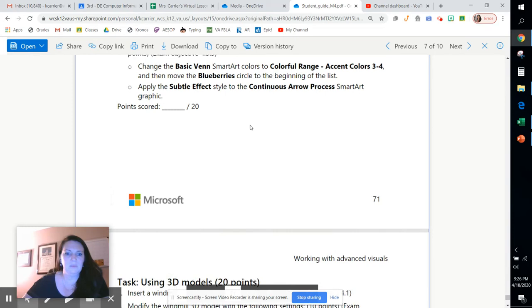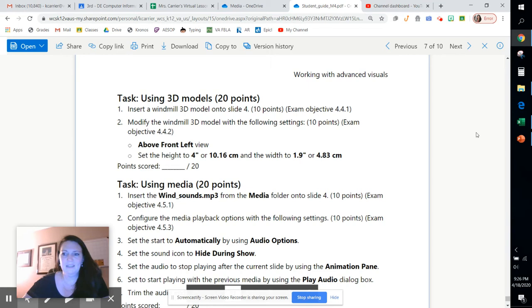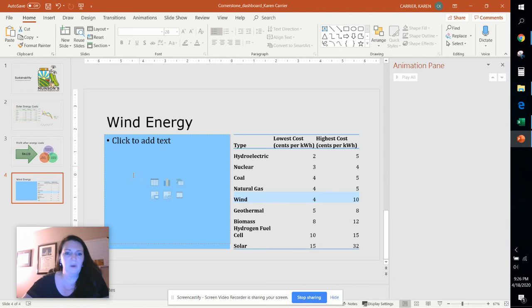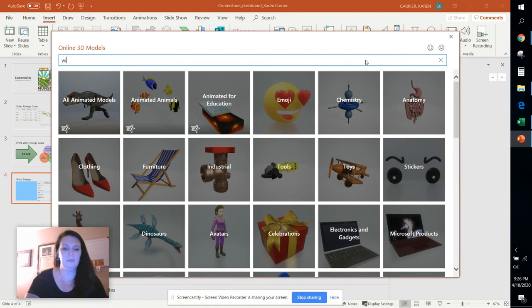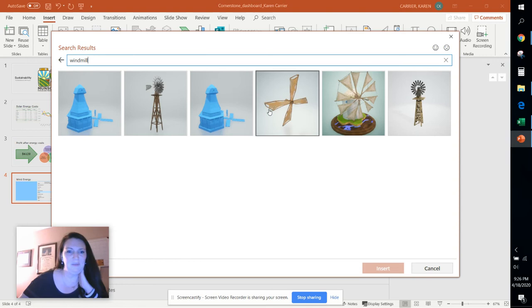Now we're gonna get to play around with some 3D models and media. So these are some really neat tools. First, what you want to do is go to slide four and there's no option to insert it from here. So we're gonna go to insert and 3D models and we're gonna go to an online source. These 3D models are super cool and this is something that just came about in this version of Office. I've never been able to teach these before.